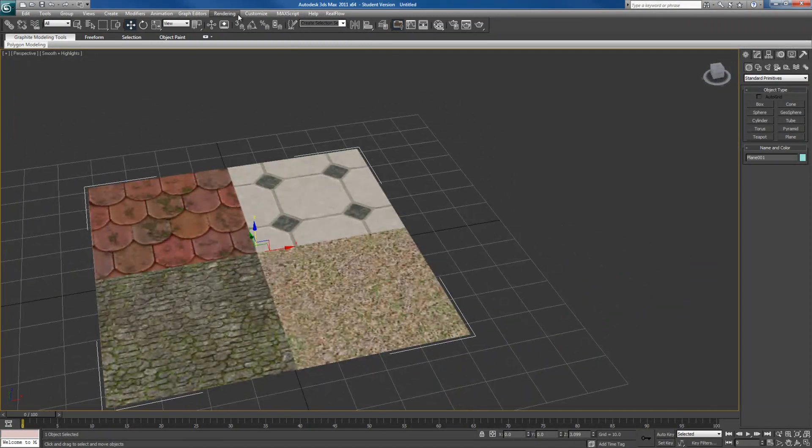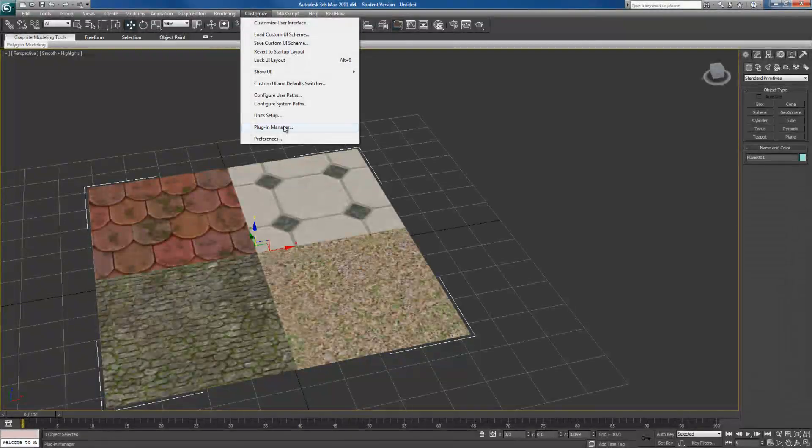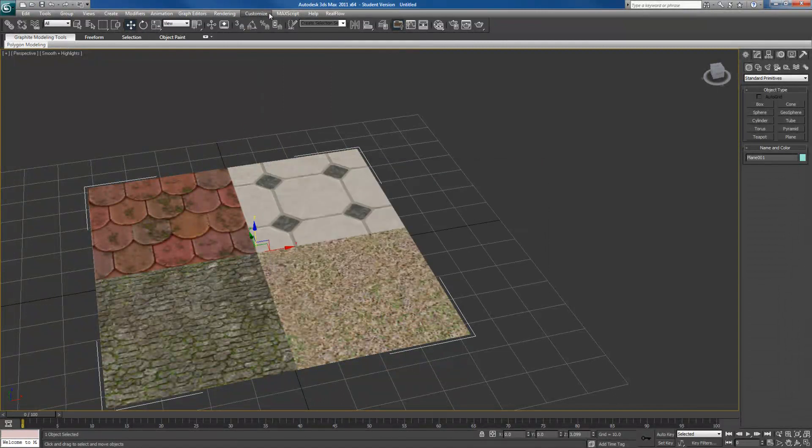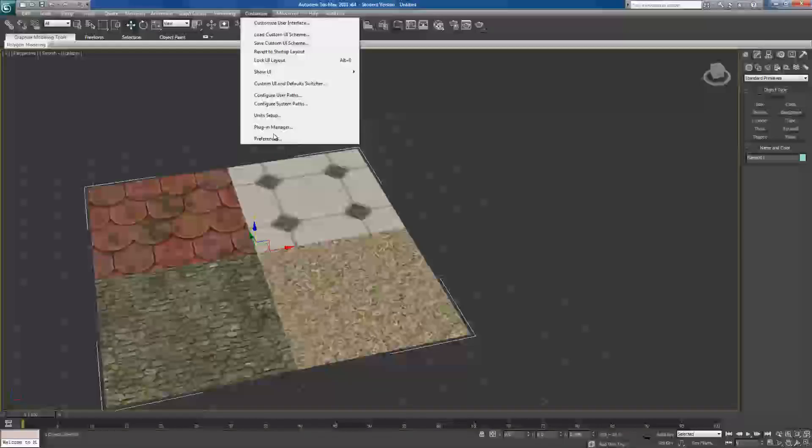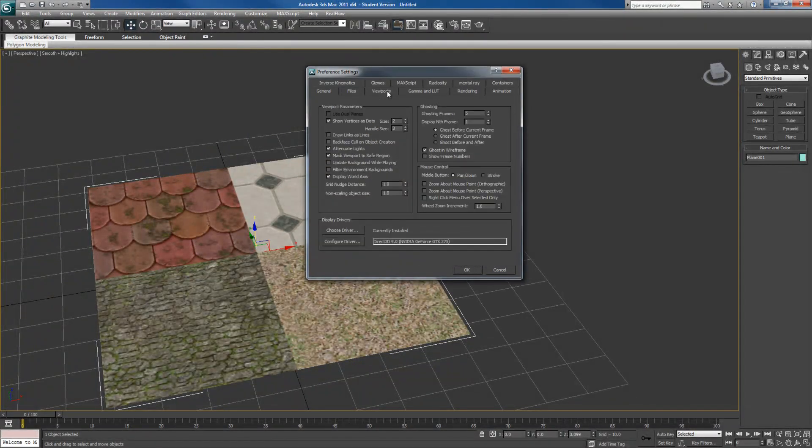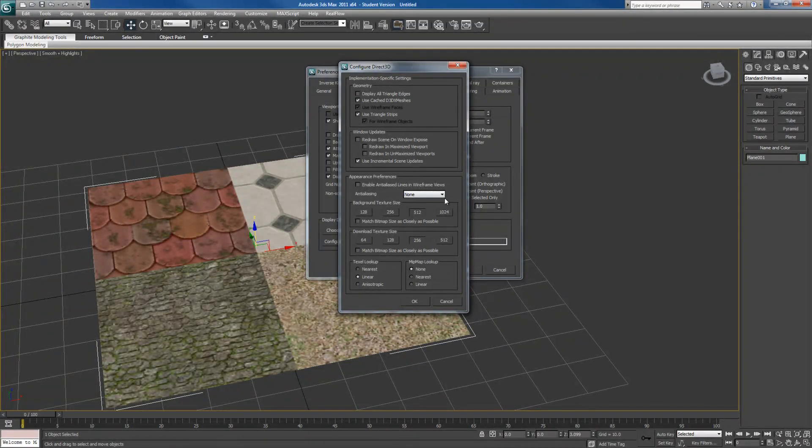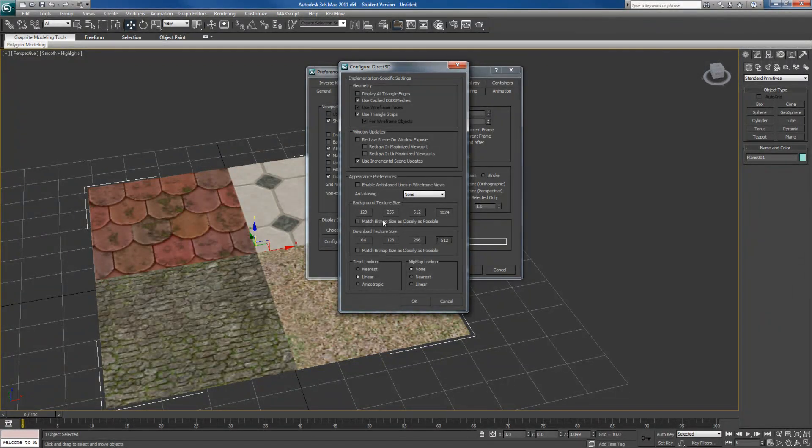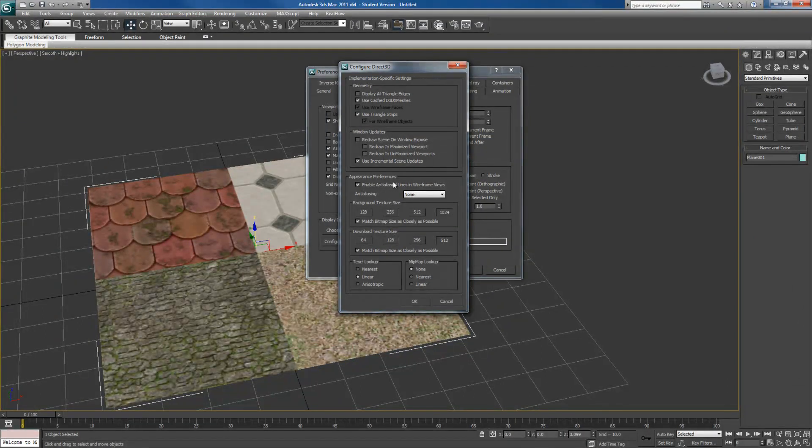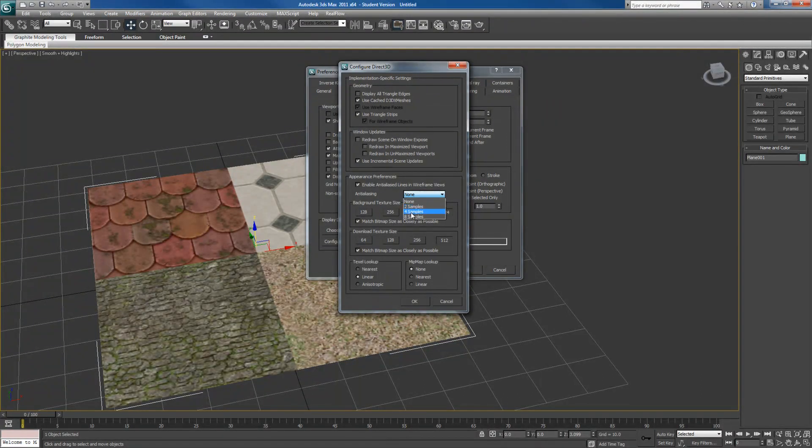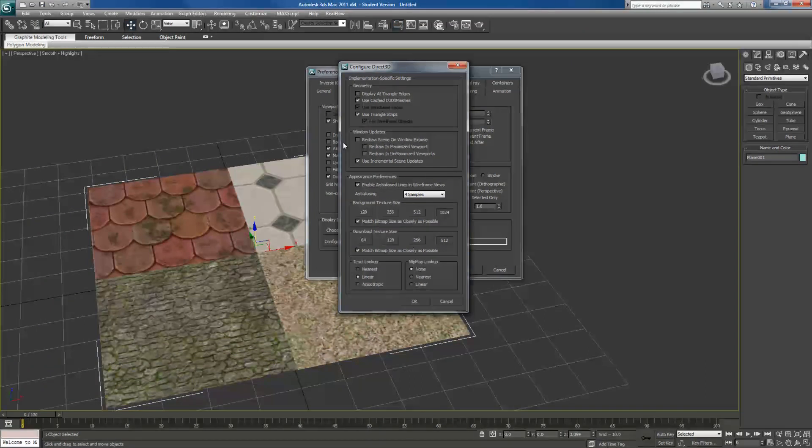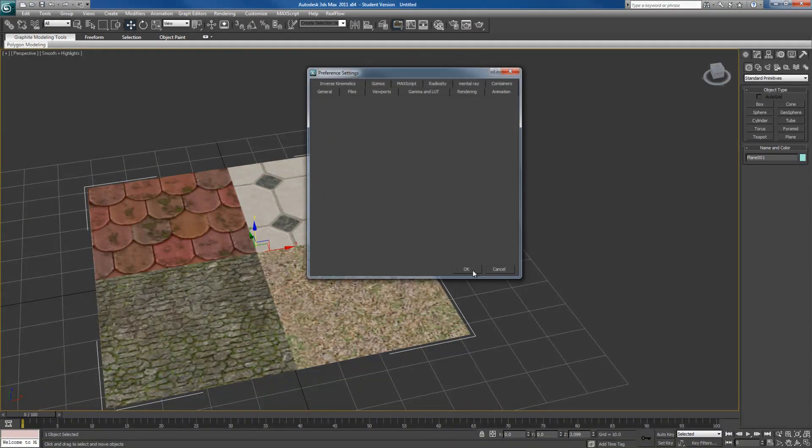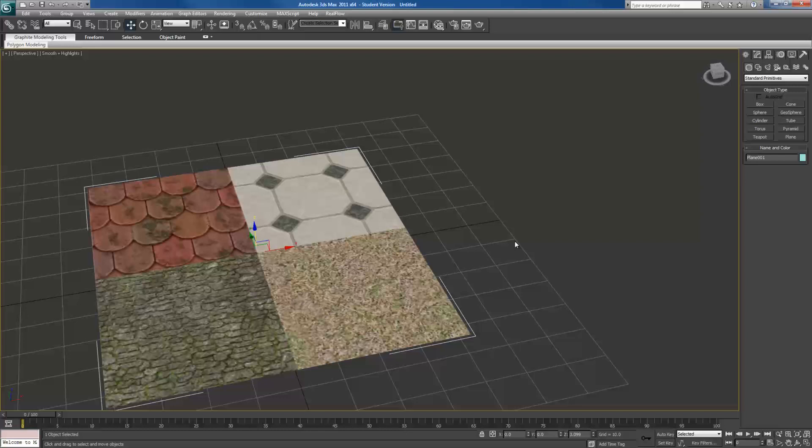By that I mean you want to go to Customize, Preferences. And under Preferences you want to go under Viewport, Configure Driver. And under this right here you want to choose your resolution of everything. I'm going to change it to 1024, 512, check match bitmap size as closely as possible. You can even turn on anti-alias lines for wireframe and how much you want to anti-alias it by. I'll just put four samples for now. Make sure you do have a strong enough video card to handle all of this. Once you click Apply and OK, you'll have to close your Max and reopen it.